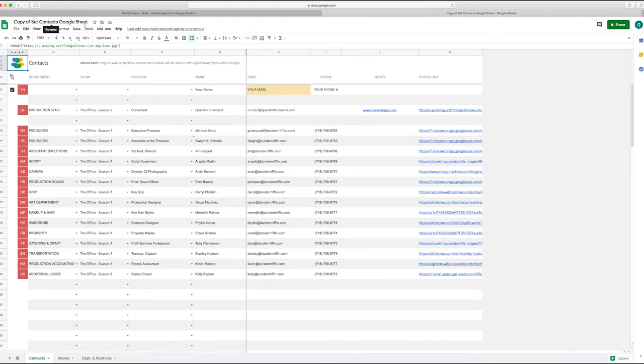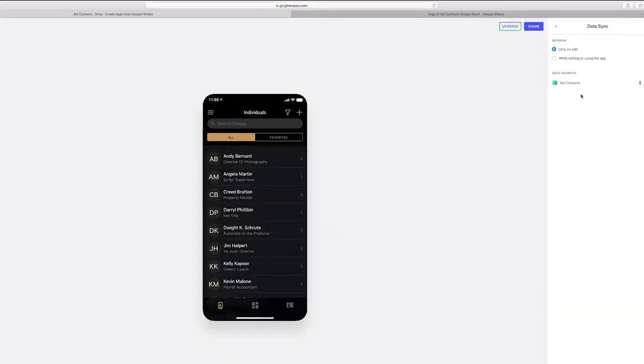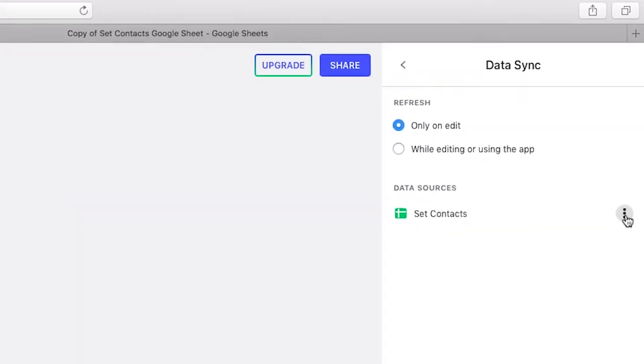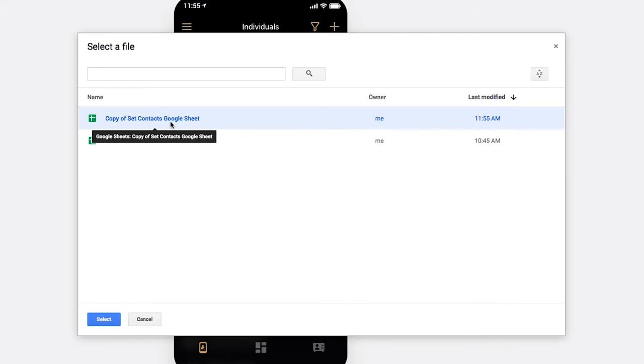All right, so if we go back to Glide, then we're going to click on the little three dots next to data sources and I say replace. And then here we see we have the copy of the contacts Google sheet, so we're going to select that.